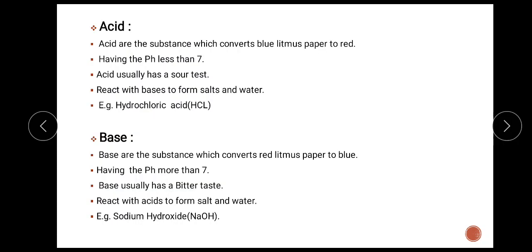Let us see the definition of acid. Acids are substances which convert blue litmus paper to red, having a pH less than 7. Acid usually has a sour taste. When acid reacts with bases, it forms a salt and water. Example is hydrochloric acid. Then next is base: bases are substances which convert red litmus paper to blue, having a pH more than 7. Base usually has a bitter taste. When bases react with acid, they form a salt and water. Example is sodium hydroxide.